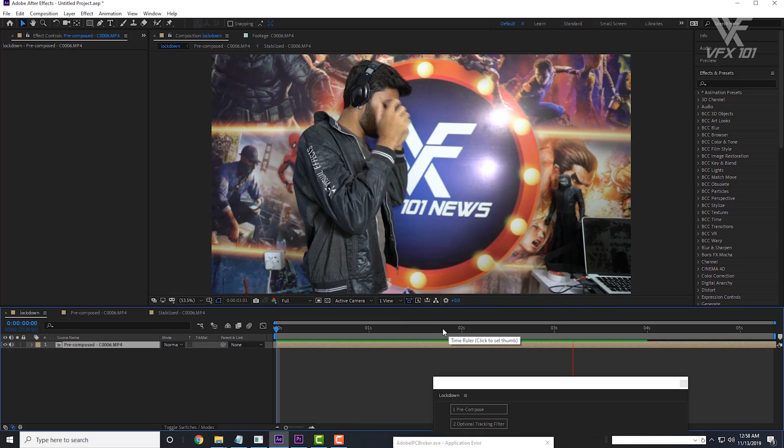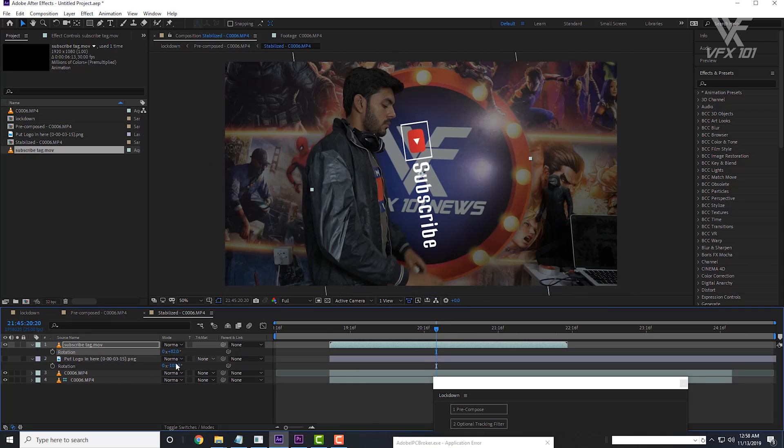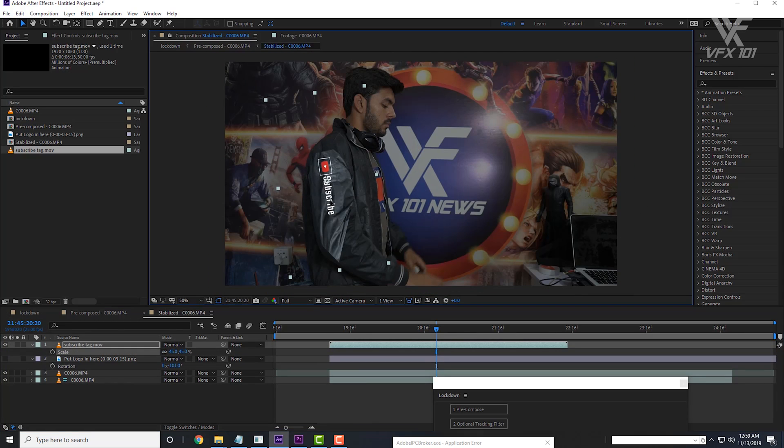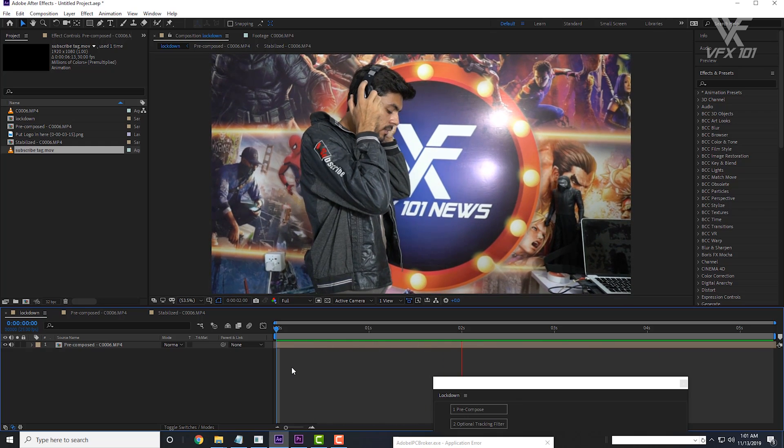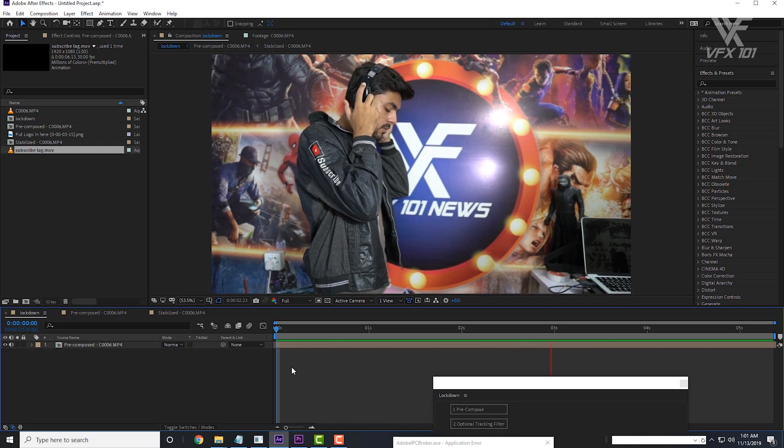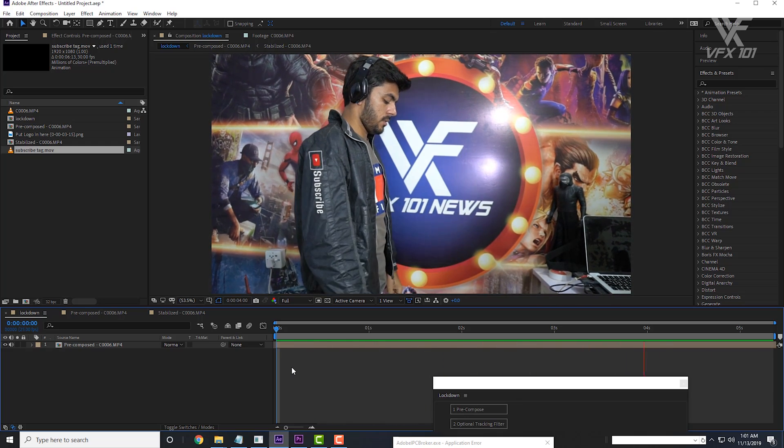Great. You can also apply video footage on a wrapped surface. So guys, this is the magic of lockdown script. I hope you like this tutorial. If you like this, share this tutorial, subscribe to VFX 101, and press the bell icon. Stay connected with my channel. See you soon. Thank you.